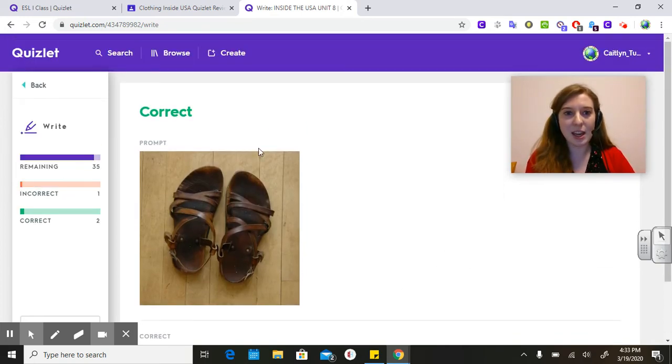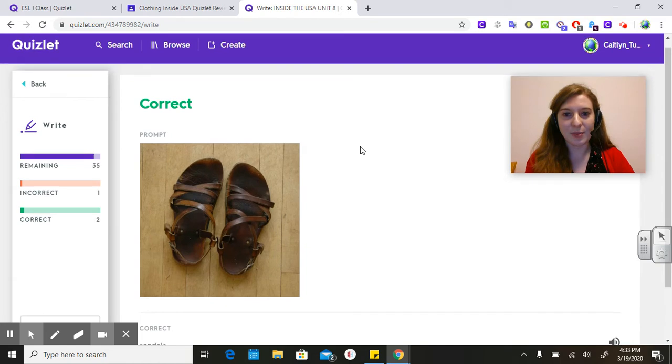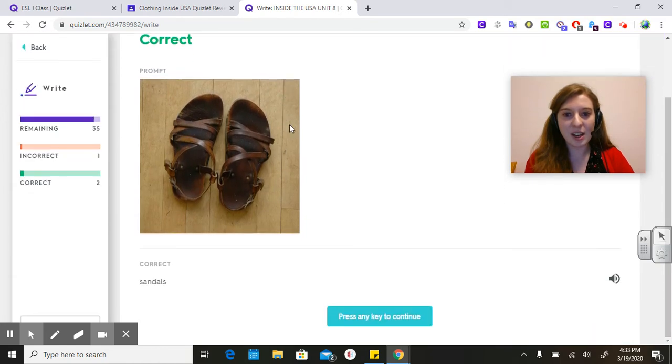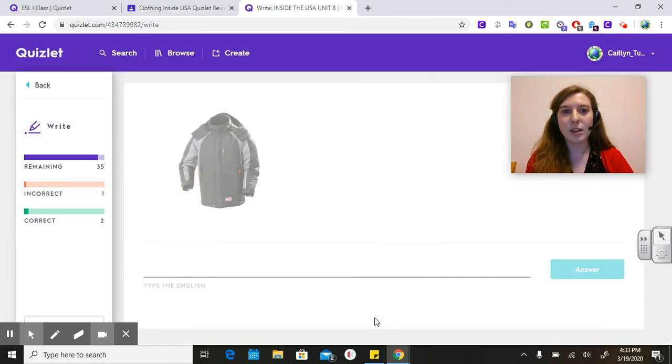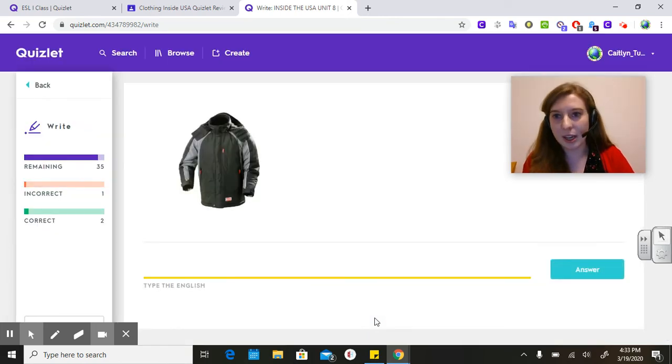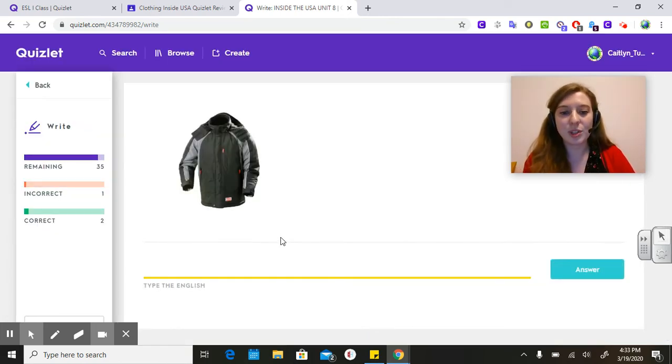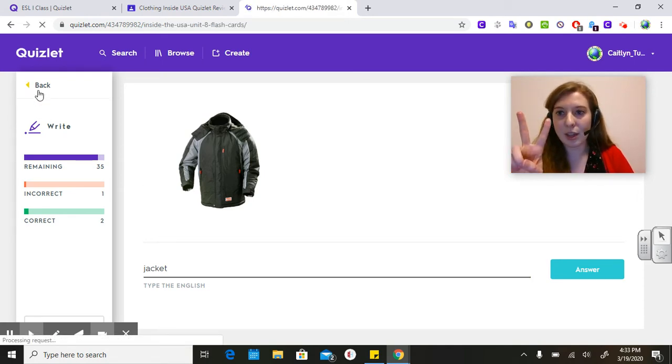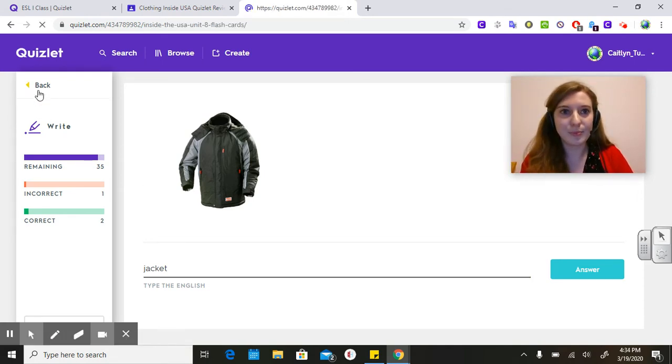I'm going to type that right here and then click answer. And yay, I was correct. Once you are correct, you go down here and press this button and you can go to your next question. Then you'll type what this is. So that's the second thing you need to do.